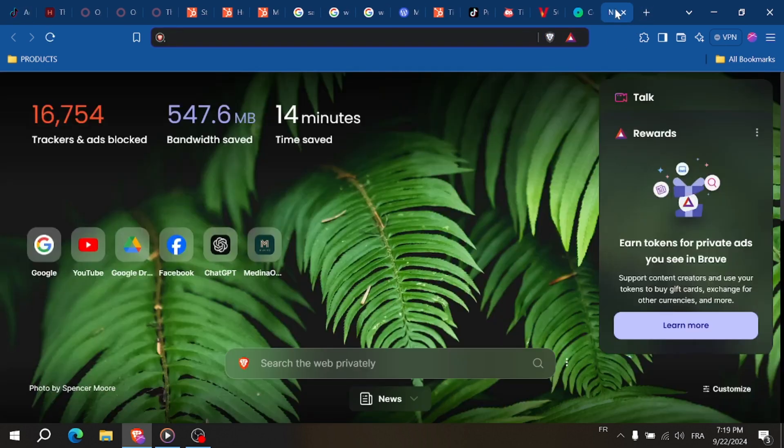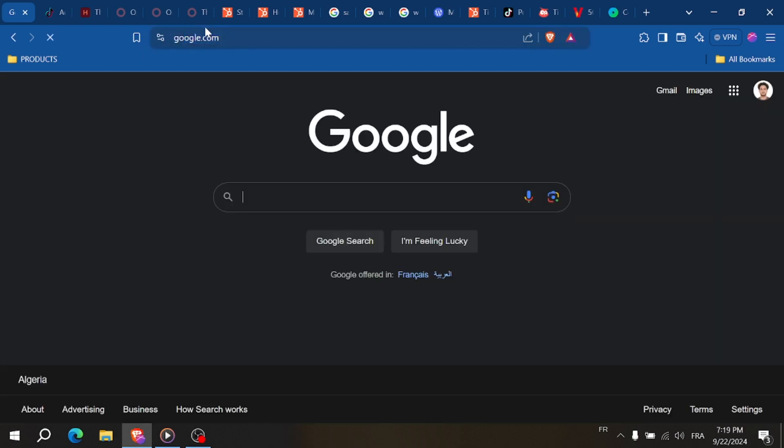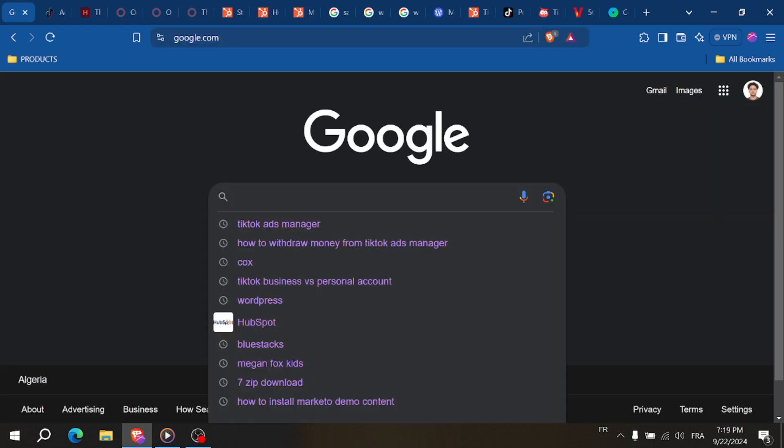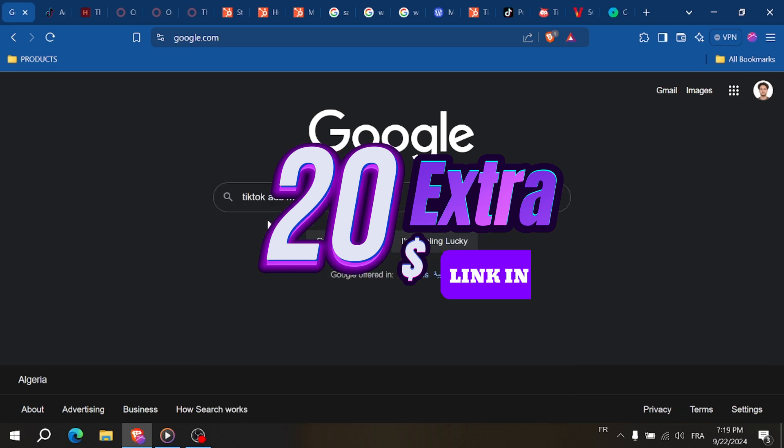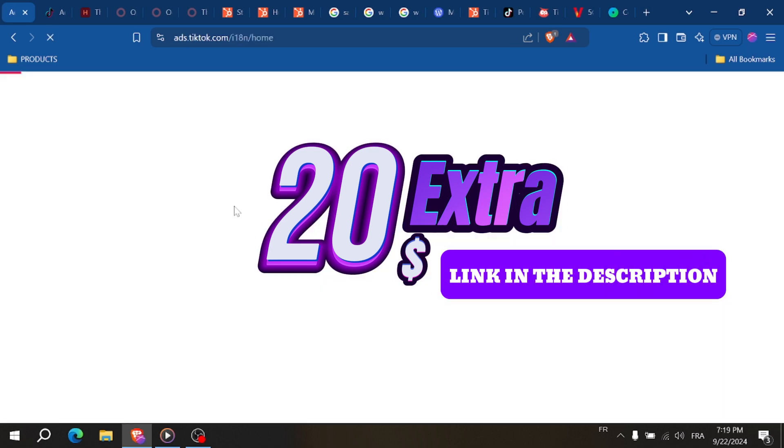With the link in the description, you can create an account with TikTok for Business to place ads. Spend $30 in advertising and get $20 extra. Spend $100 on advertising and get $100 extra. Now let's move on to the video.